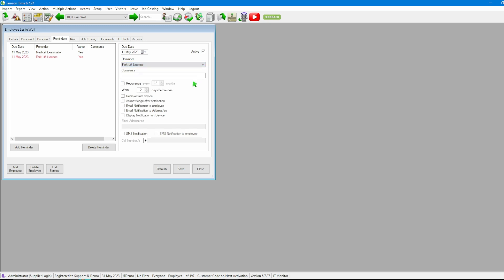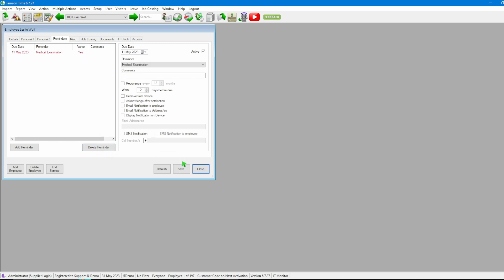We can then also delete any of these reminders by selecting which one of the reminders we want to delete and clicking the Delete Reminder button, after which we can then click on Save once again.